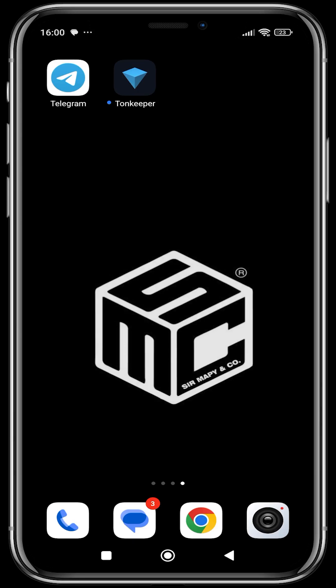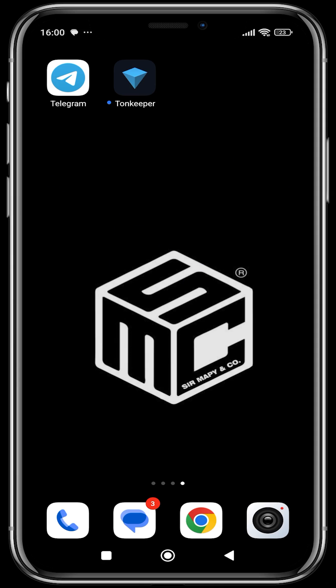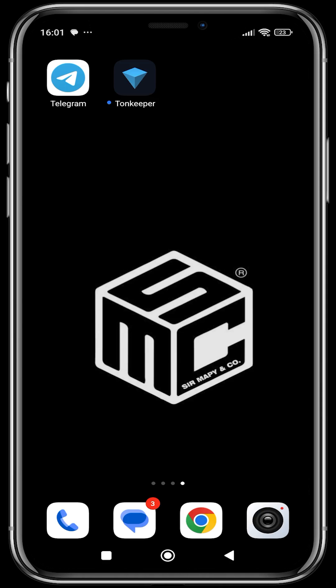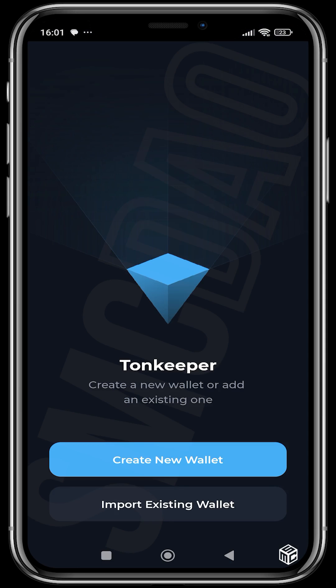Good day guys and welcome to another SMC tutorial video. In today's video I'm going to be showing you how to use the THORKeeper wallet, and I'll also be showing you how to create a THOR wallet using your Telegram. You can get the THORKeeper wallet on the App Store or the Google Play Store. As first time users you're going to have to create a wallet. THORKeeper is specifically for the THOR ecosystem — it only supports THOR.